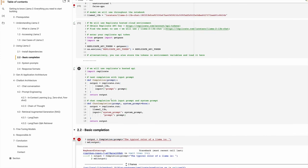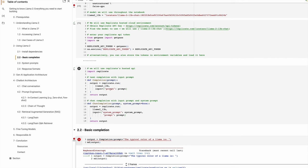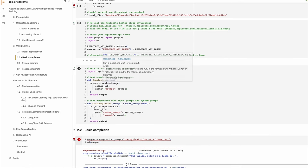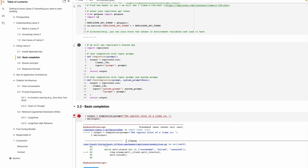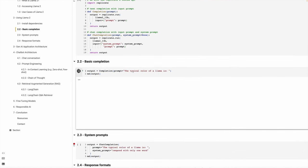After I enter the Replicate token, I have two functions: the completion function and the chat completion function. These are wrapper APIs on top of the replicate function. The replicate.run allows you to make a call to the Replicate server. I pass in the input prompt. The second function is the chat completion function, which takes a prompt and system prompt. The system prompt allows me to prepend to the actual prompt and control the behavior of the Llama model.